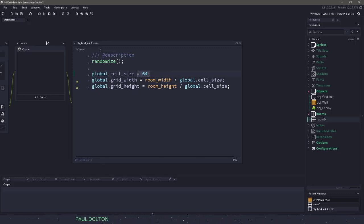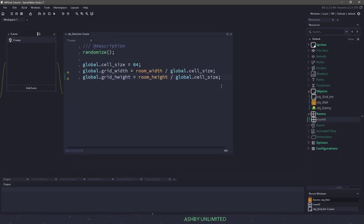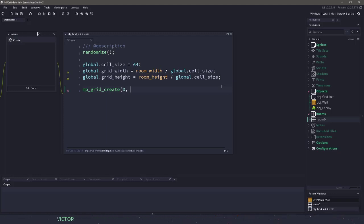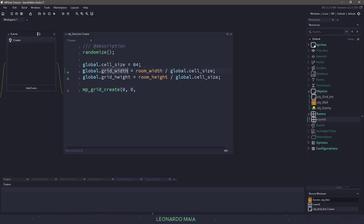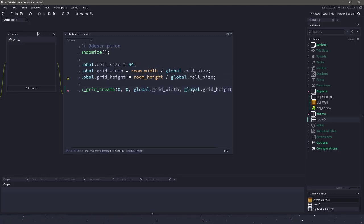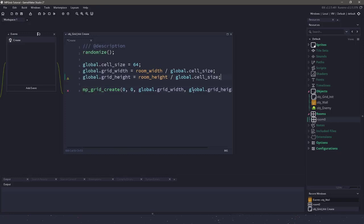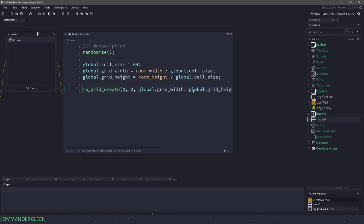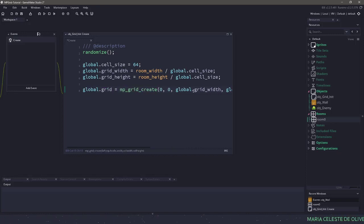And then we can do the same for the grid height — just use the height divided by the cell size. Now that we have the width and height, we need to actually make the grid itself. We'll do that with a function called MPGridCreate. It will accept the left parameter, the top parameter, then the cells for the width which is our global width, the cells for the height which is our global height, and then the cell size as well. The only thing we need to do is store this in a variable, so we'll say global.grid and store everything in there.